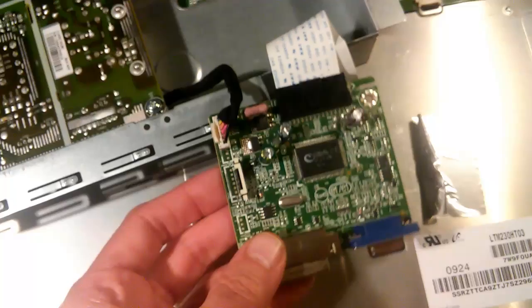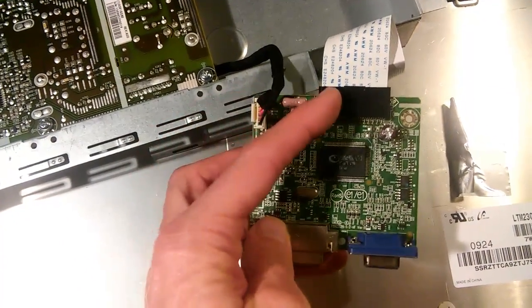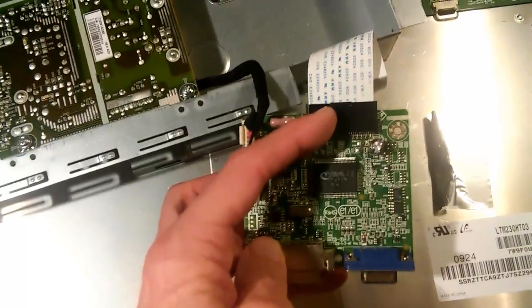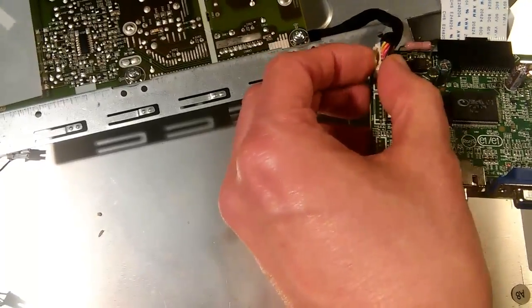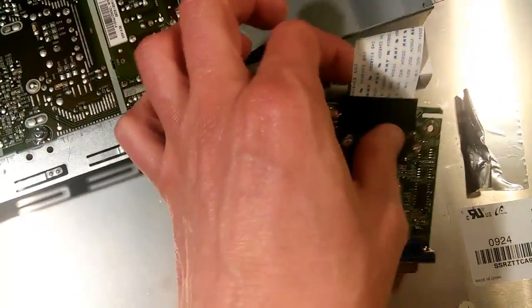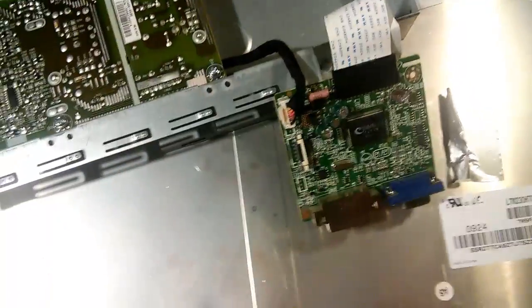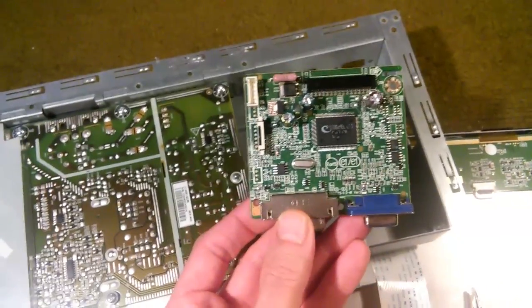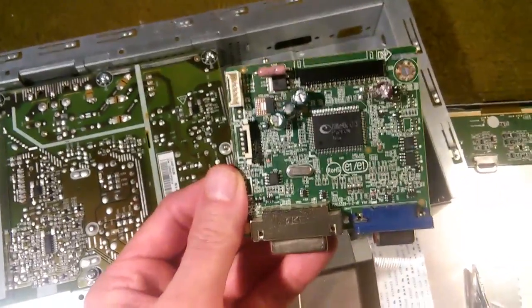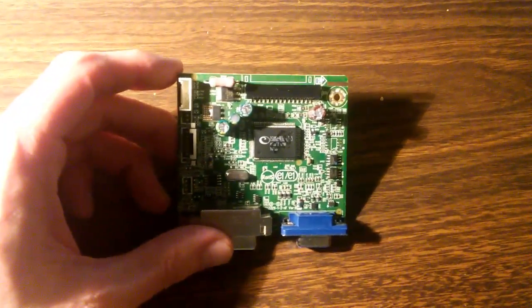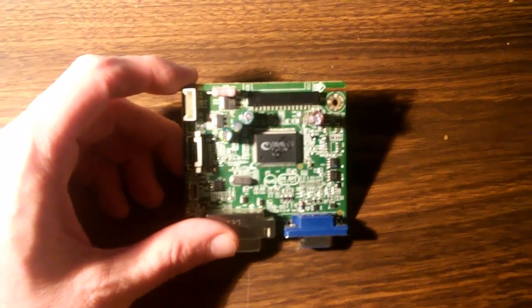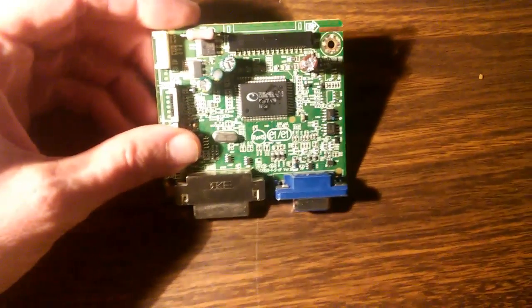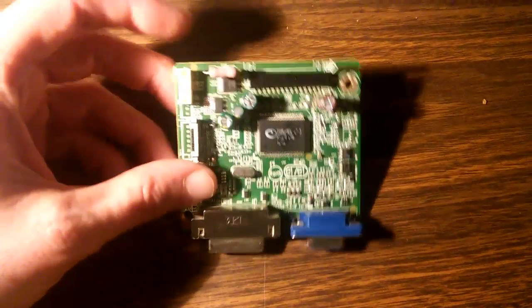It has two connectors. This connector goes to the power supply. This connector goes to the LCD screen. We'll disconnect those. You have to sort of pinch that and then pull back. Same here. Pinch it here and pull back. Okay we've disconnected those two cables and now our card is now free. And here's our card. This card has a part number on it: 715G3329-1-2-HF.